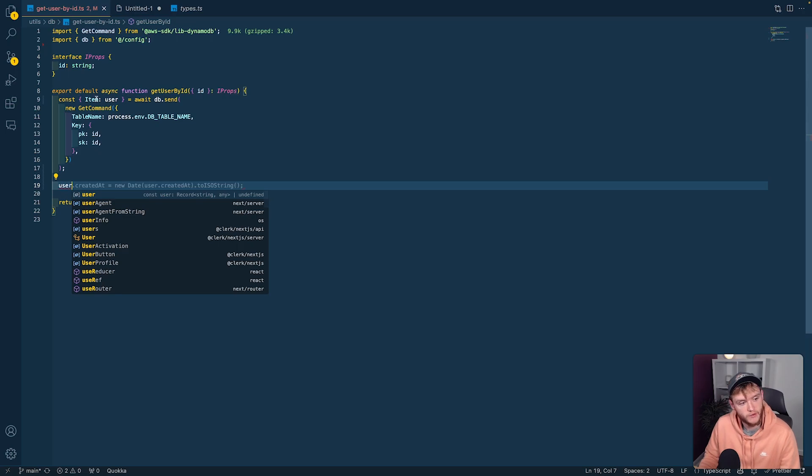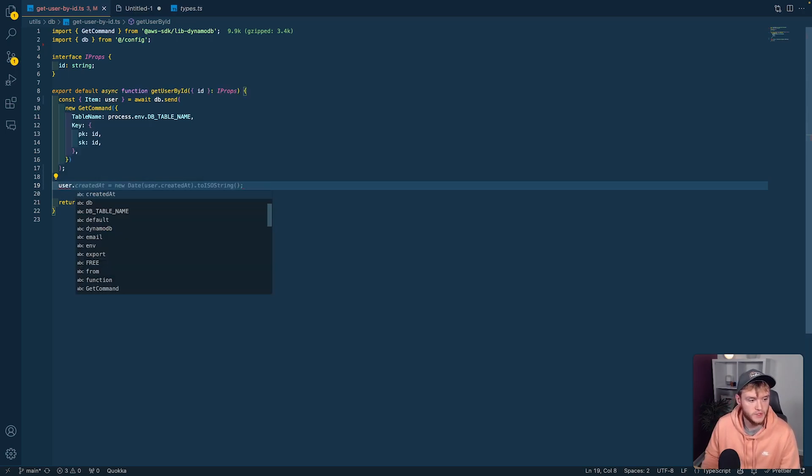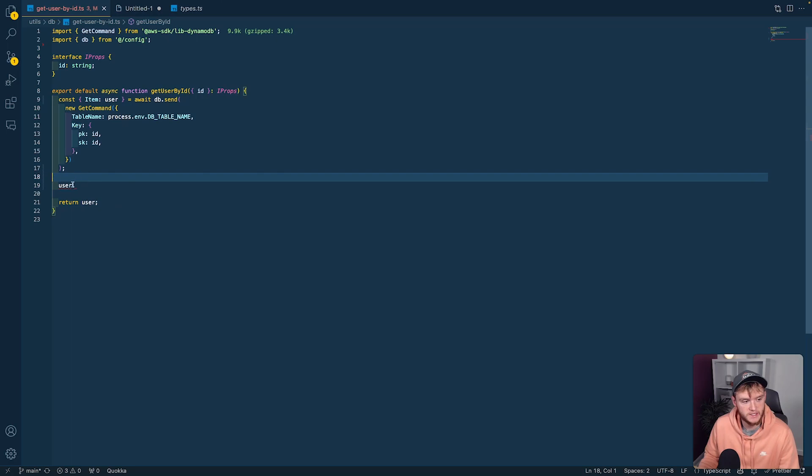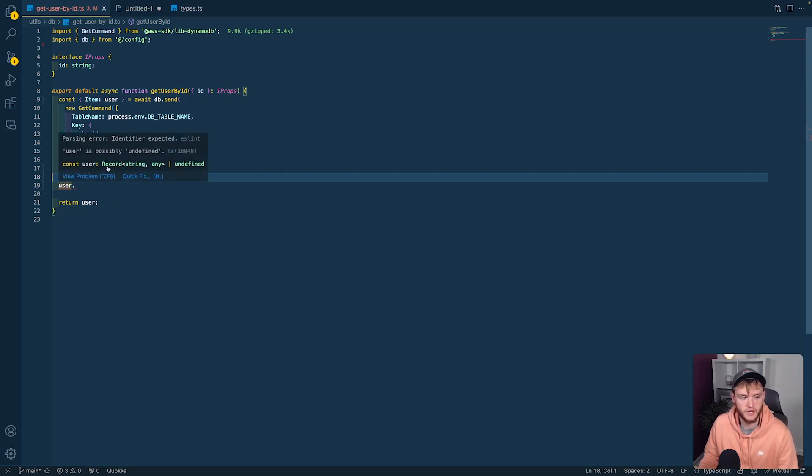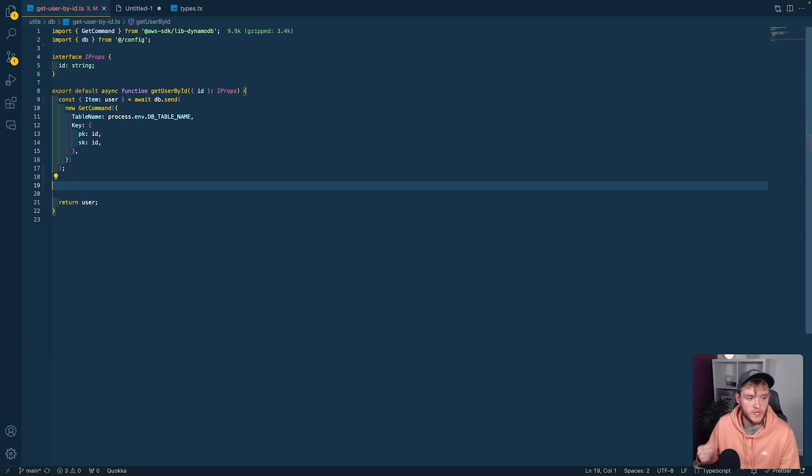and then do a dot, you can see I don't get any IntelliSense. If I hover over it, it just says any—it doesn't give us type information. Let's look at how we can add those in.